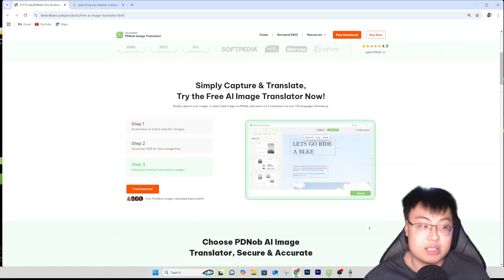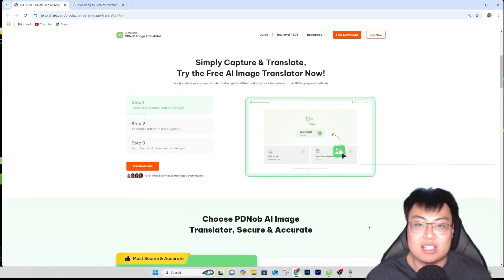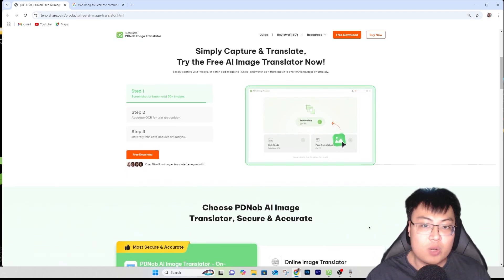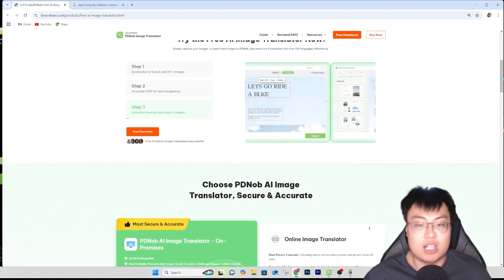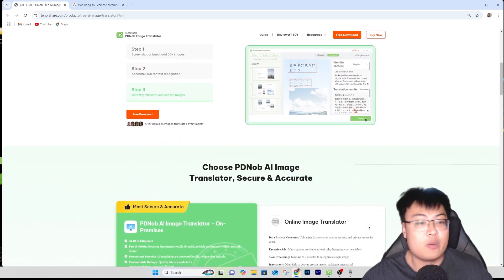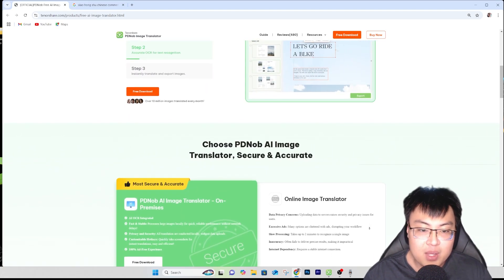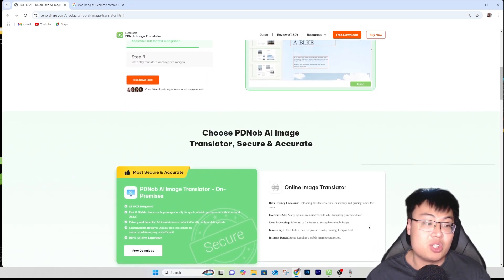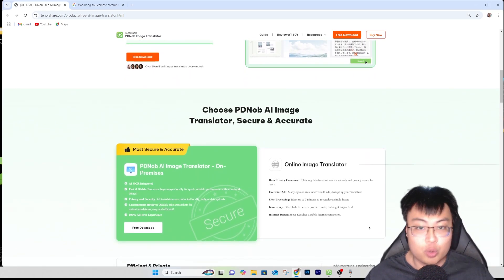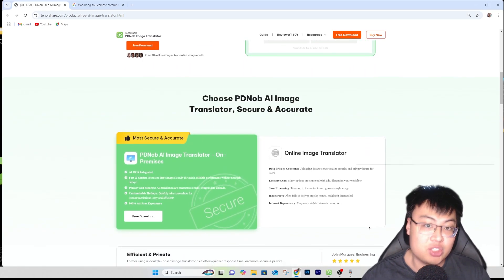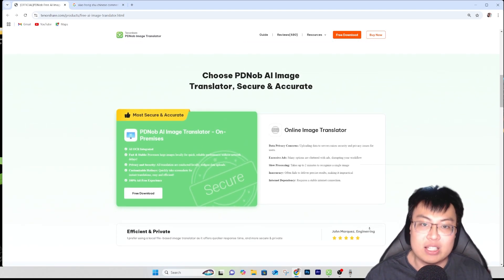This tool can process batch translations, so you can translate multiple pages or images at the same time, which is really awesome. This is especially useful right now if you guys are seeing a lot of Chinese comments and you want to see what they are saying or replying to your video or comment. Without further ado, let me go ahead and show you guys this software itself.